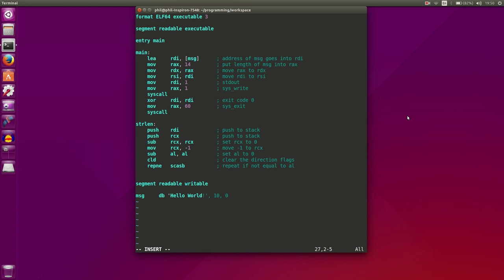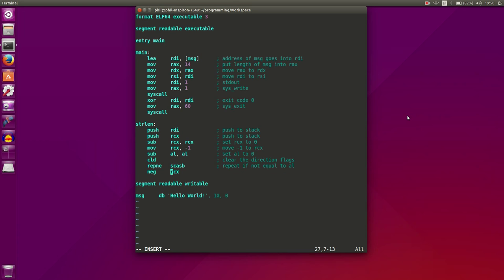Afterwards, what we're going to do is negate our CX. Because what happens in SCASB is it does a comparison with AL with the string that we're on. If it's not equal to the AL register, what it does is it actually subtracts 1 from RCX. So RCX actually decrements. So we're going to have a negative number at the end after this is looped through, and what we want to do is negate that. So negate RCX so it will now be a positive number.